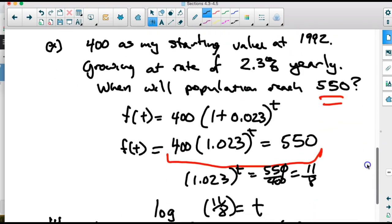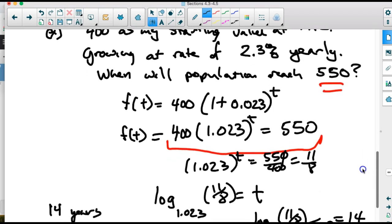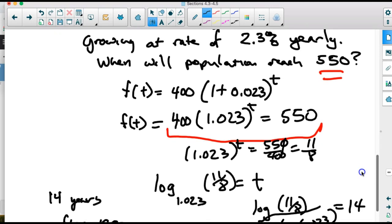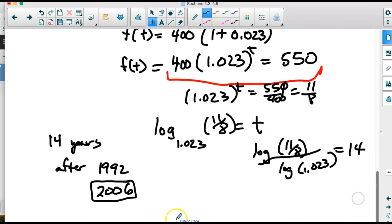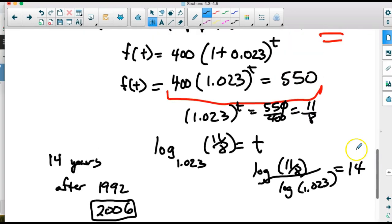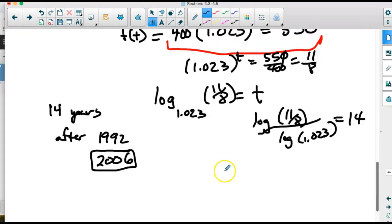If we have another scenario where ordered pairs are given, we'd use the same method to solve. In the past we graphed both functions and found where they crossed using Desmos. Now we're using logarithms to solve algebraically instead — that's the only difference. These are the same problems you've seen before, just solved with a different method.